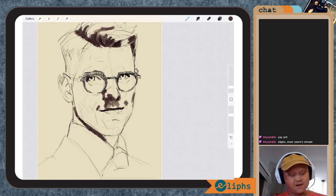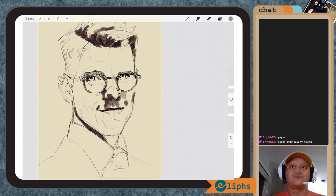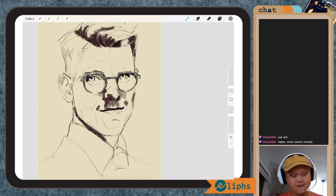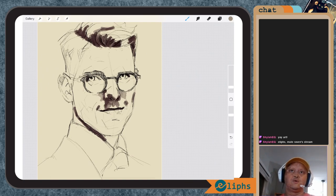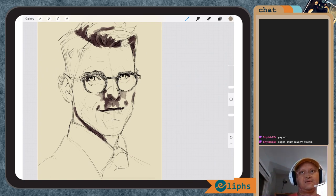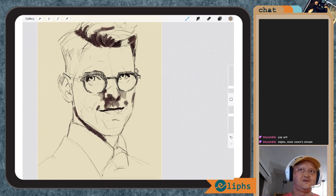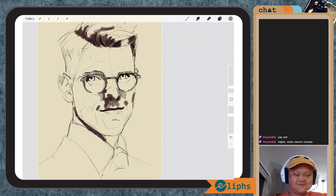And as we go lighter, we can start building up the values around his cheeks. And that is how we will kind of do the baseline of this painting.